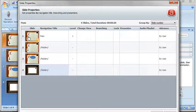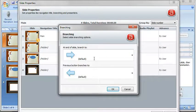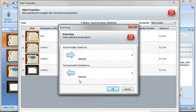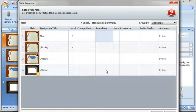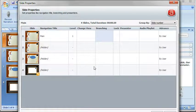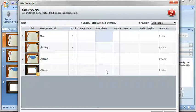And the other thing is if I had a fifth slide what I want to do is go into branching here and control how the player navigation works.